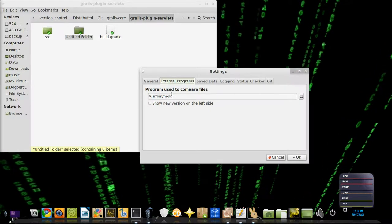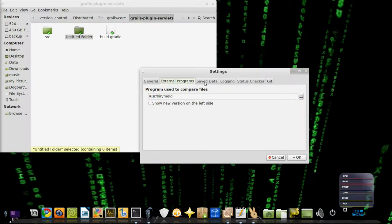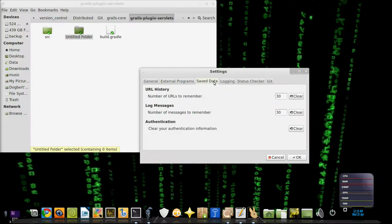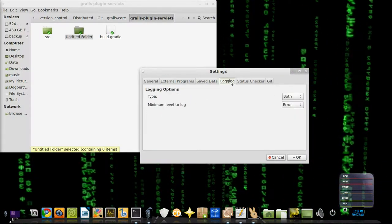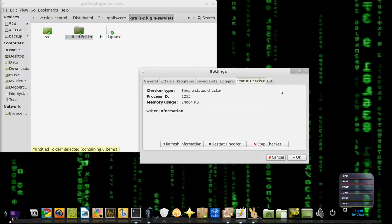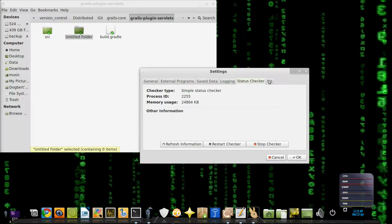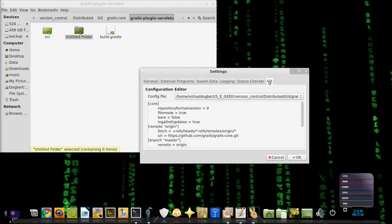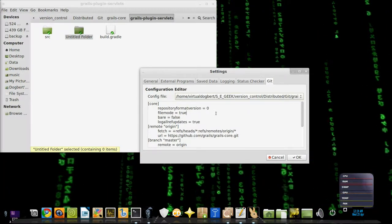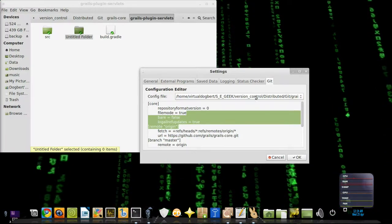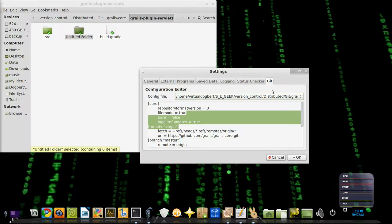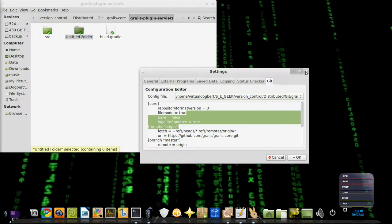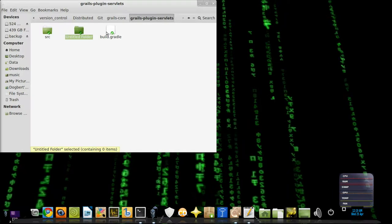This has where you can change your diff tool, your merge tool. Has some saved history, status checker, fresh information, git, and this is just the actual configuration. And you can actually set the config file, so it gives you similar options.